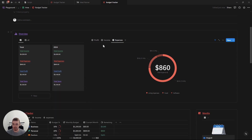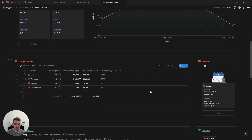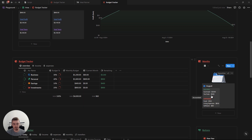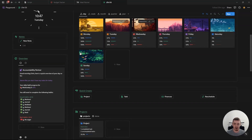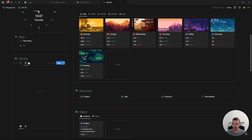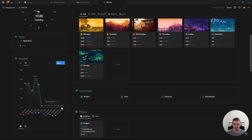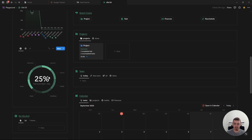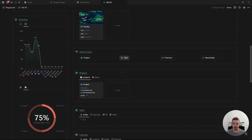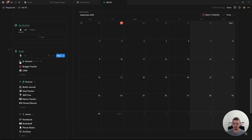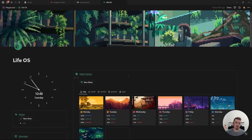Now for the charts on the LiveOS dashboard itself. Here we have an accountability partner for habits showing what habits still need to be completed, a chart showing total habit progress over the year, a chart for daily habit progress, and charts for good habits and bad habits plus their totals. If you want a full walkthrough of this habit tracker and the LifeWise dashboard, check out the video in the card above or linked in the description below.